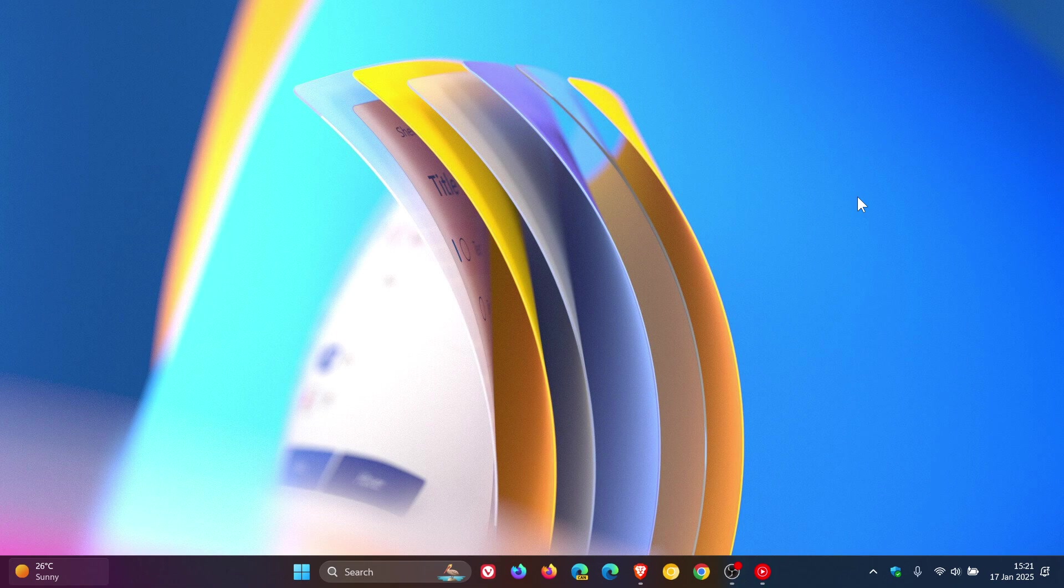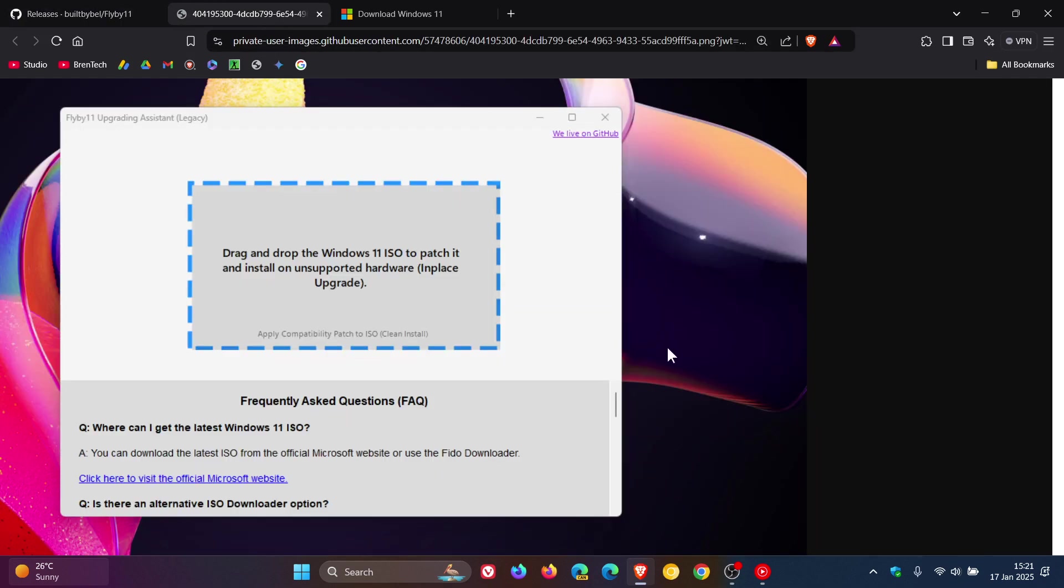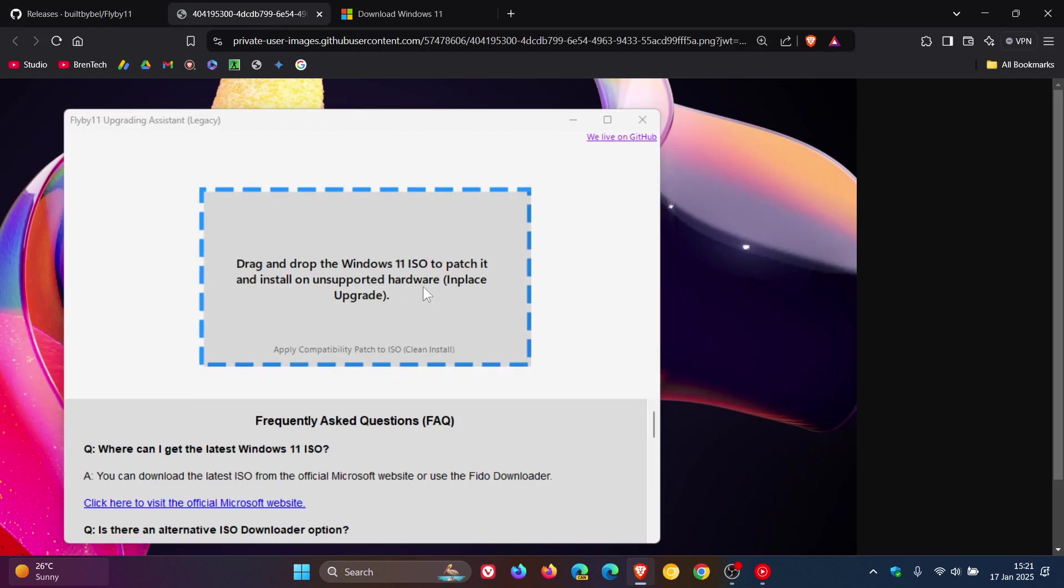But the nice thing about this new Flyby11 update is you can now drag and drop a Windows ISO image right into the user interface, which makes it a lot easier to do an in-place upgrade and install Windows 11 on unsupported hardware.